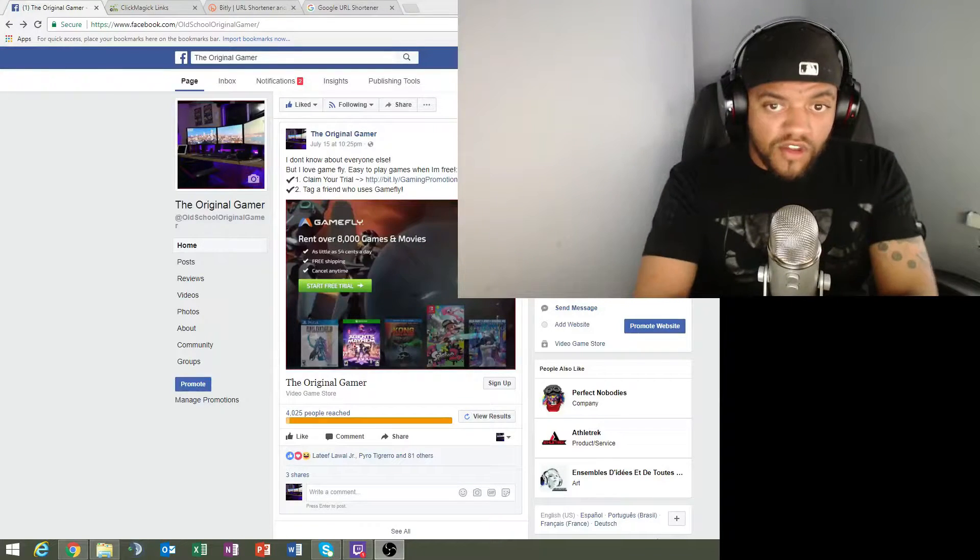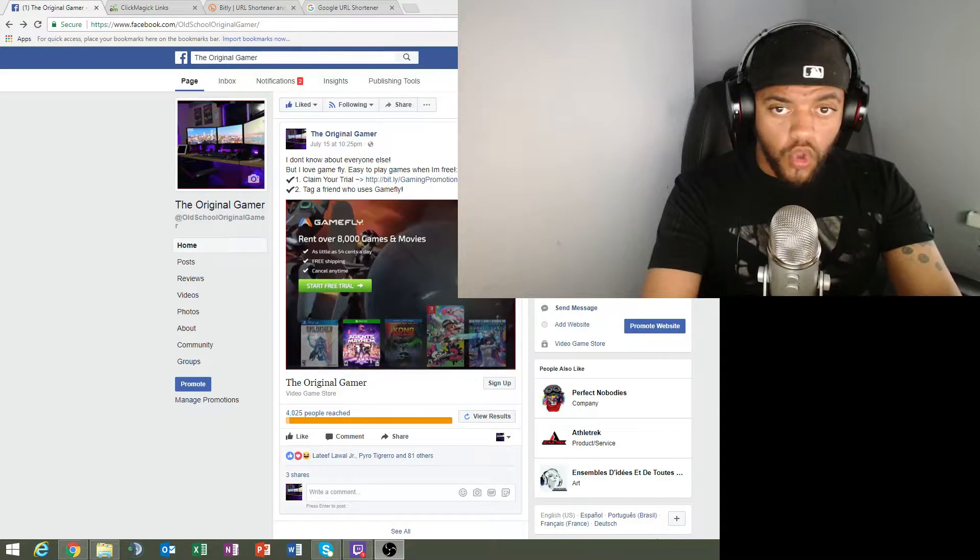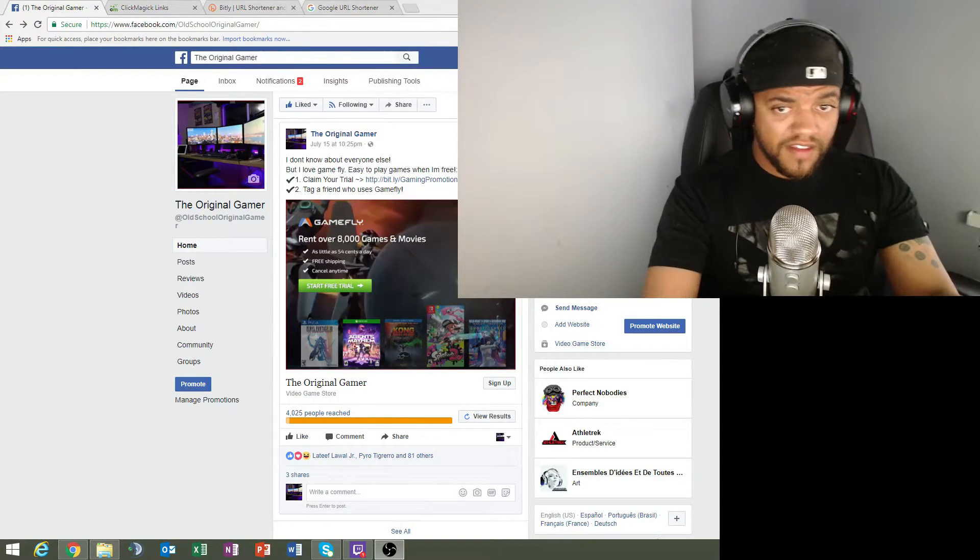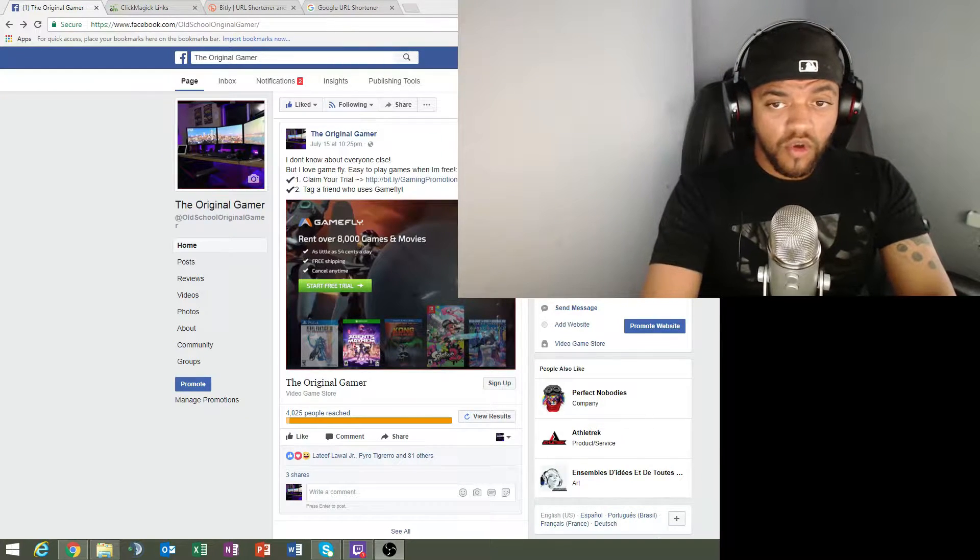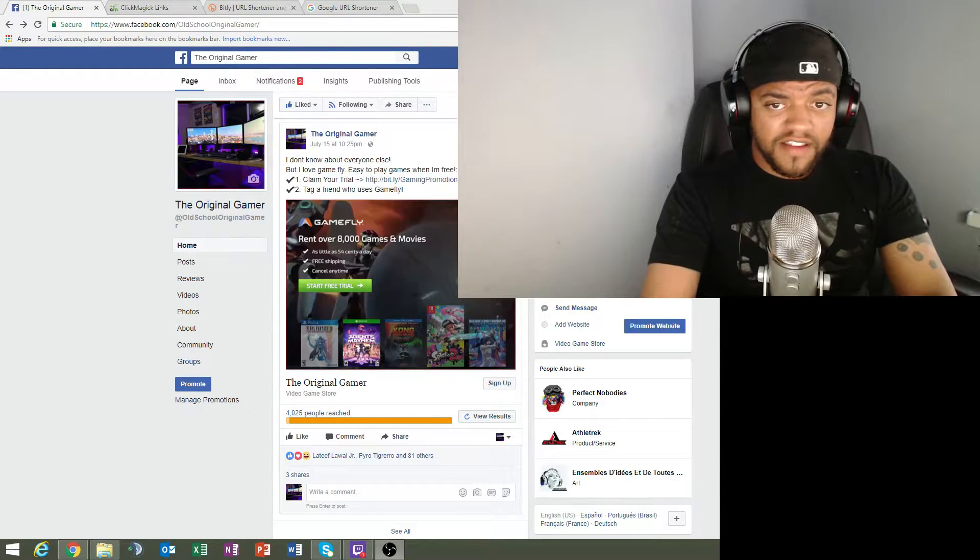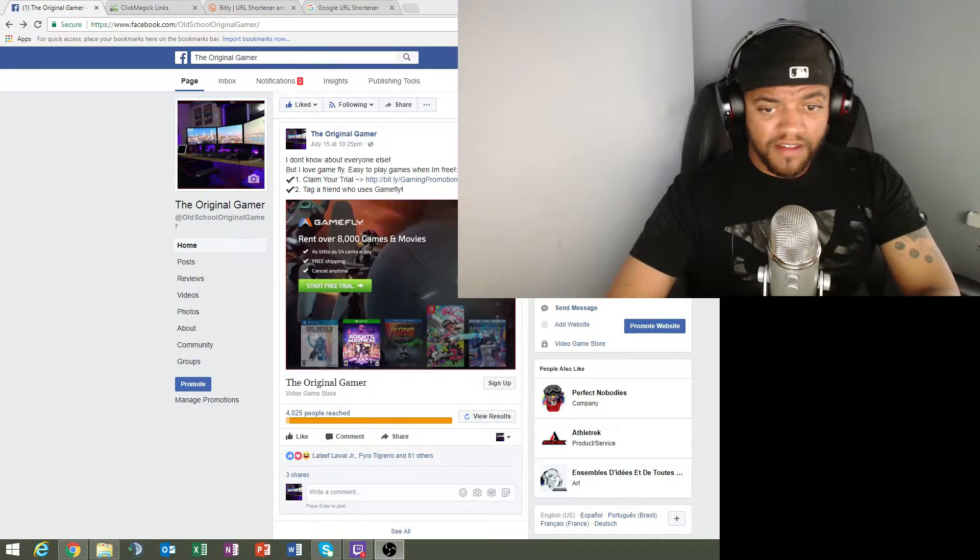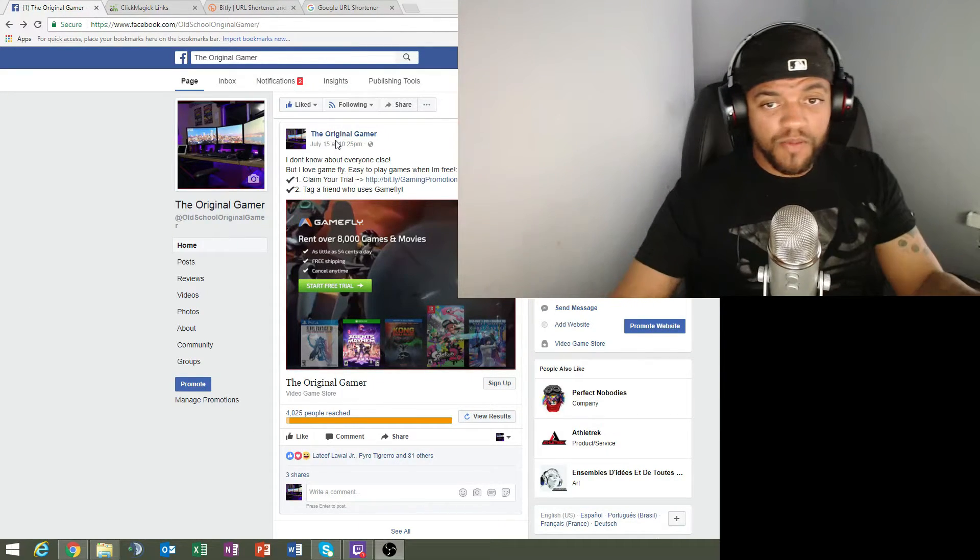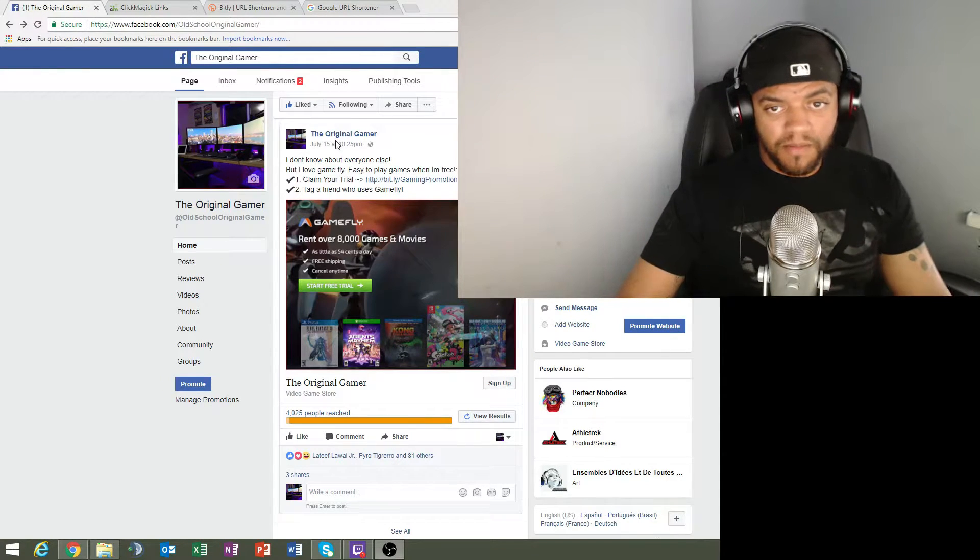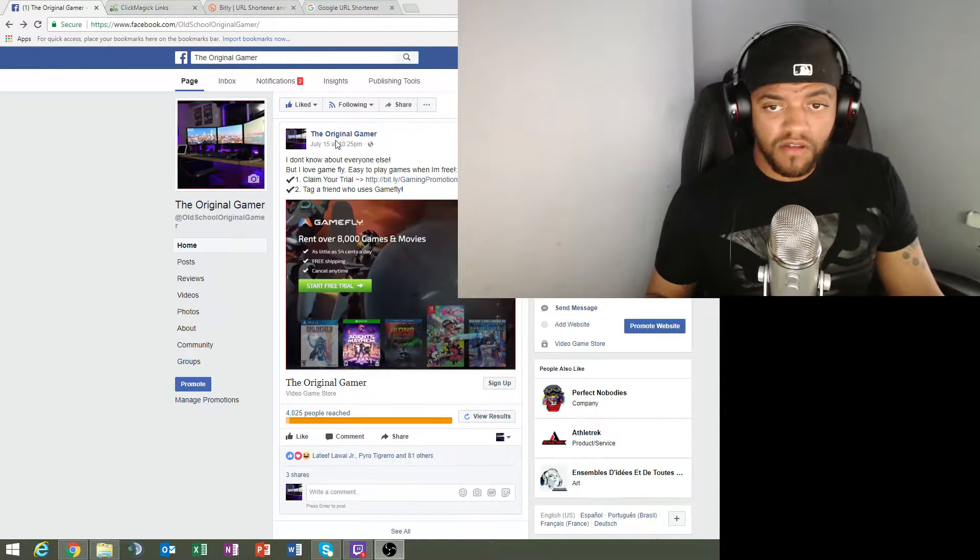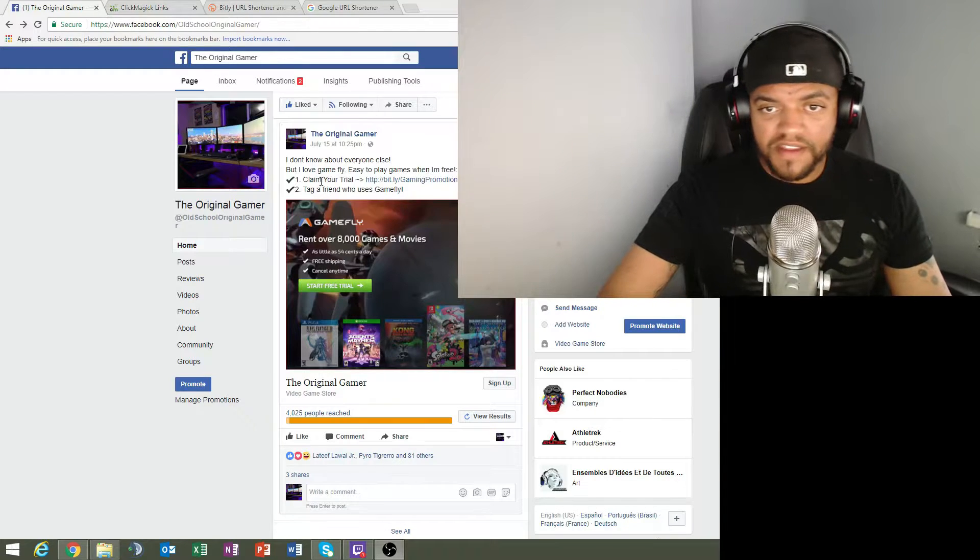Okay, so for those of you that are new to cloaking affiliate links on Facebook, this is going to be perfect for you. I'm going to give you a few tips on how to cloak your affiliate links. This is one of my examples. I created this post on July 15th. I've been so busy I just kind of gave this group up, but I want to tell you a little bit about it.